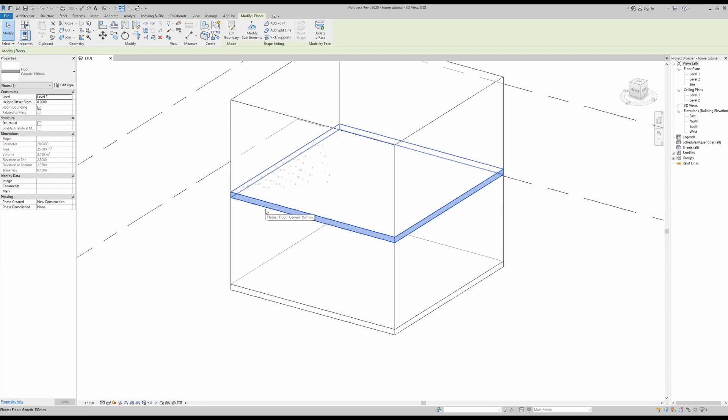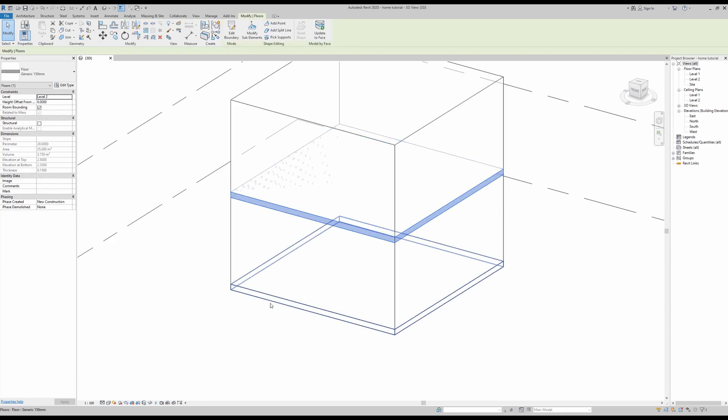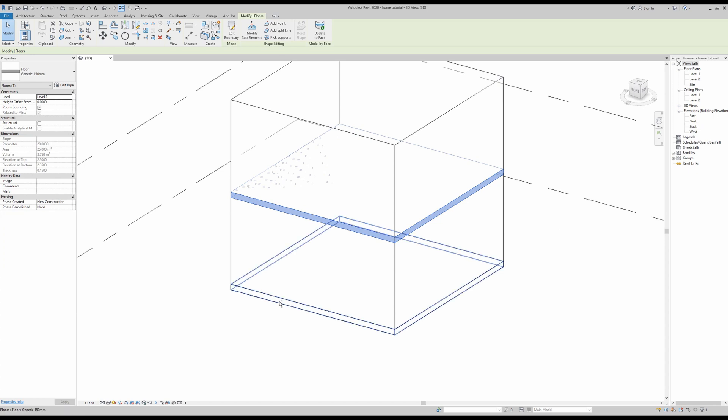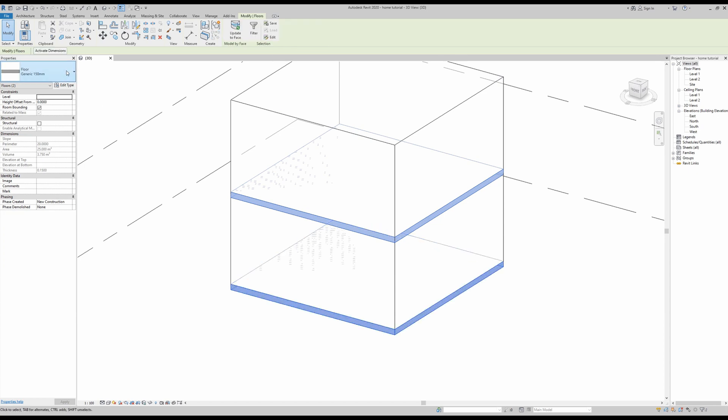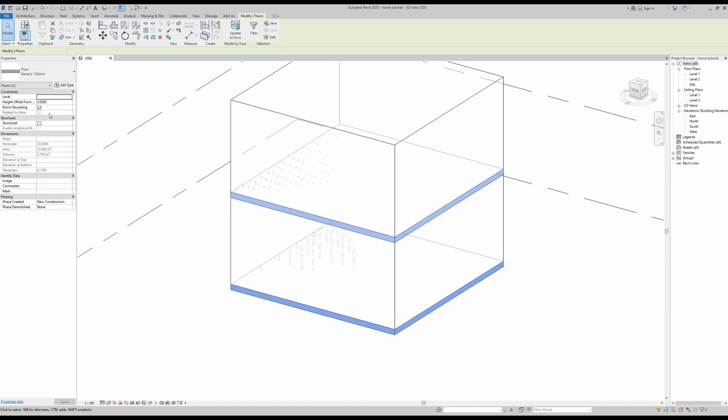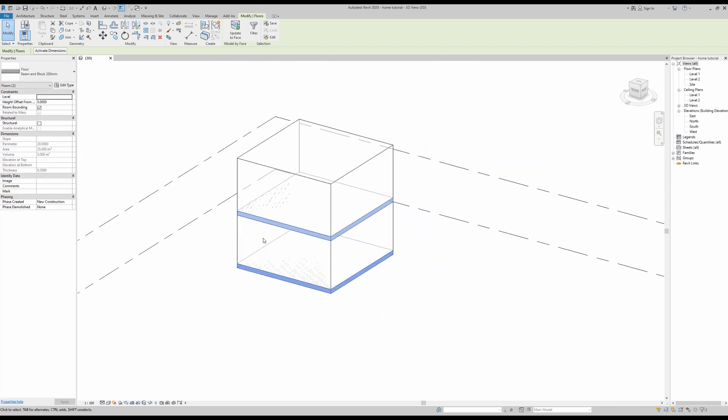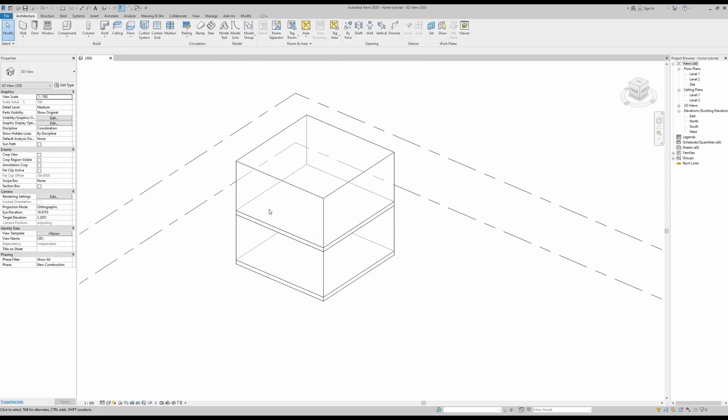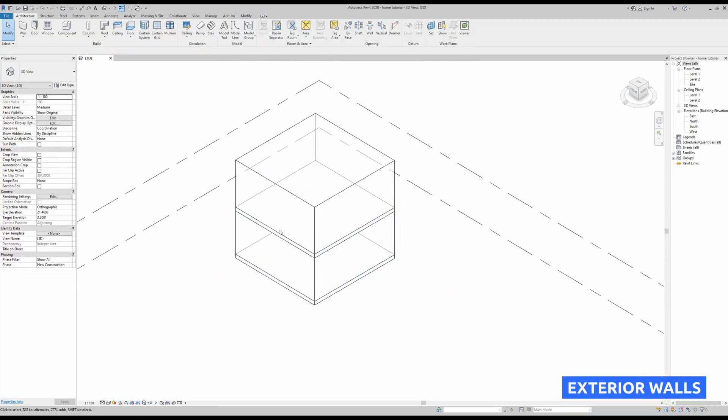And if you want to change them, just press one and then control and select two. And then here I'm going to change it to a beam and block 200 millimeter type, however you can choose whichever type you want.